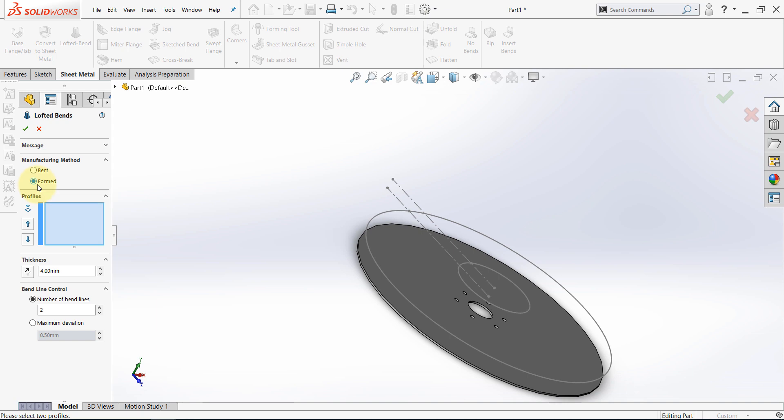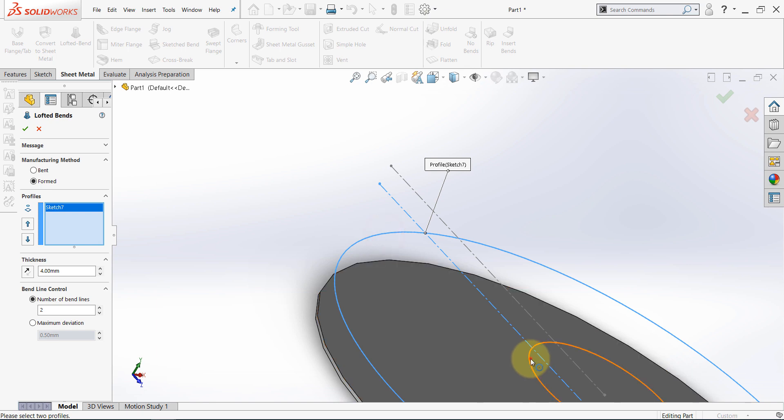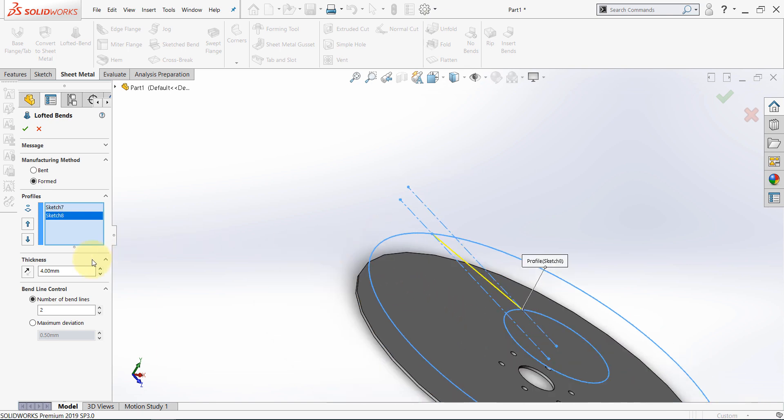In this type, we take the flatten sheet and then we use a metal roller to create this shape. So, after making sure the type is formed, select this circle, and then select this one. The number of bends should be 2.